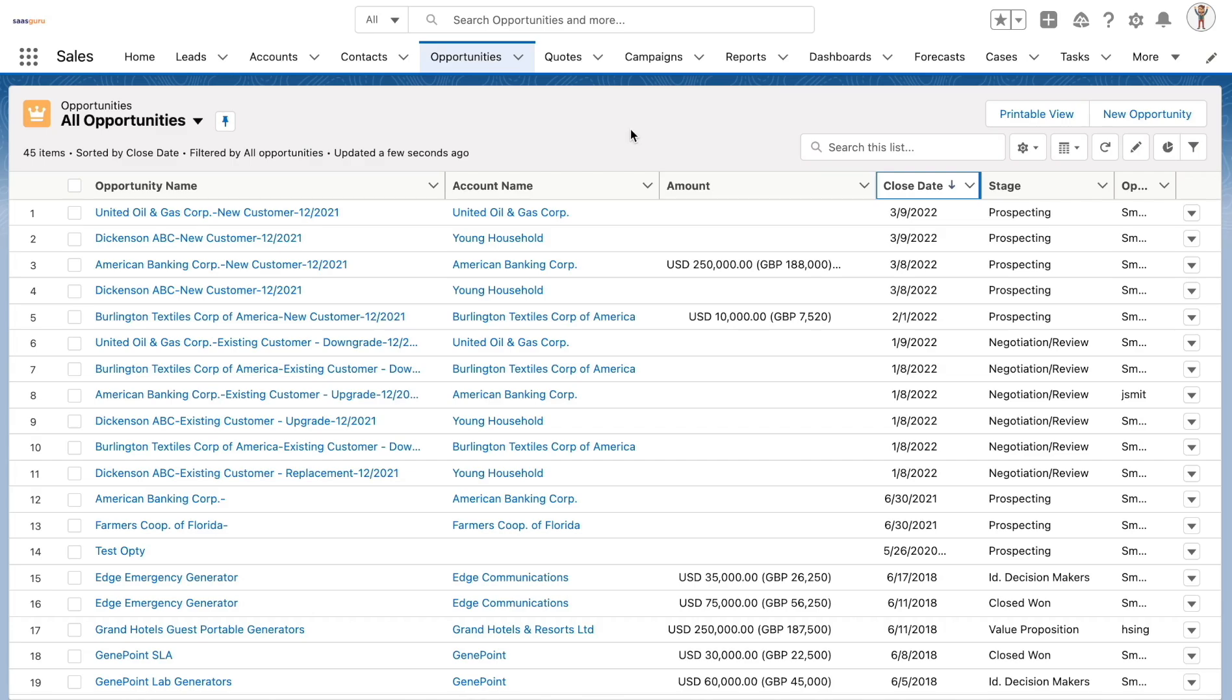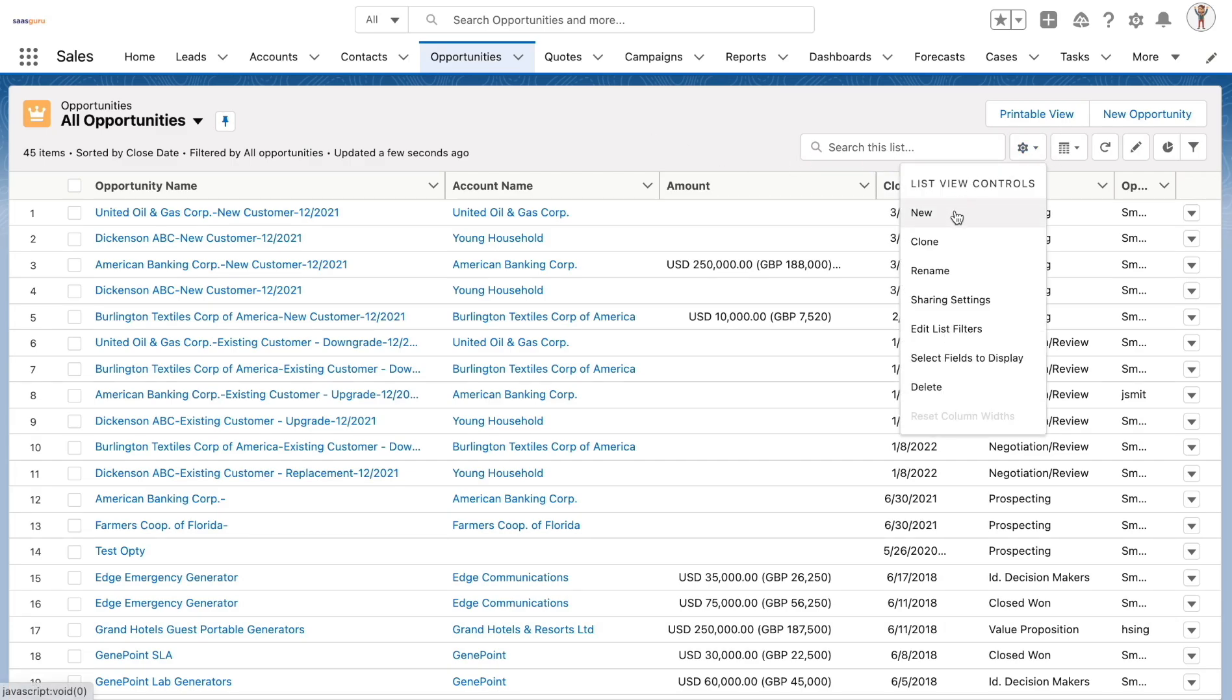Users with create and customized list views access can also create and modify their own list views by navigating to the gear icon and clicking on the new button. To modify any list view and its related sharing settings, the users need to have the manage public list views permission.